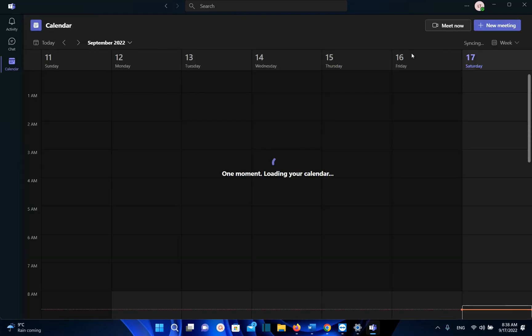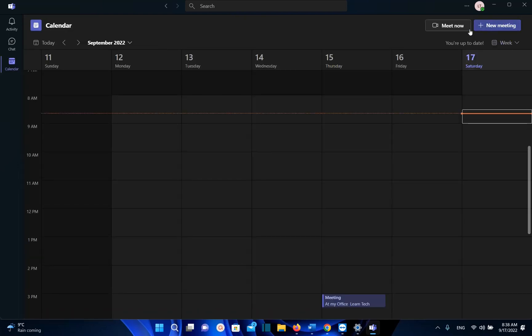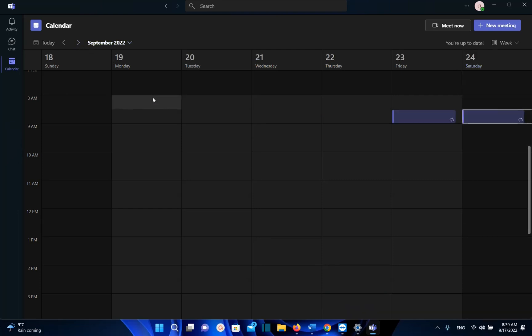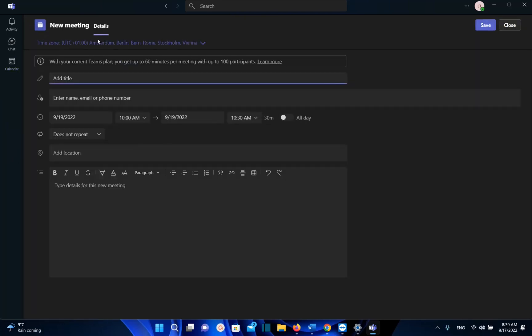Another way how you can schedule a meeting is by just clicking over the calendar wherever you want to have your meeting. Let's suppose that I want the meeting to be on Monday at nine o'clock. I just click over here and here we are. Once again, Microsoft Teams will pop up this window where we put all the details regarding the meeting.